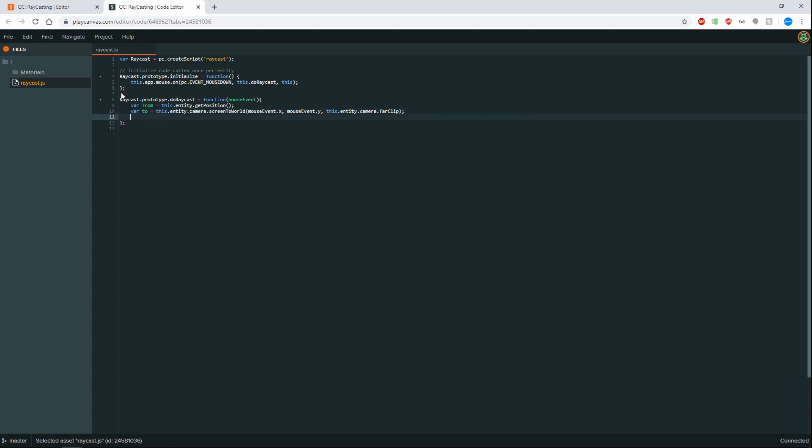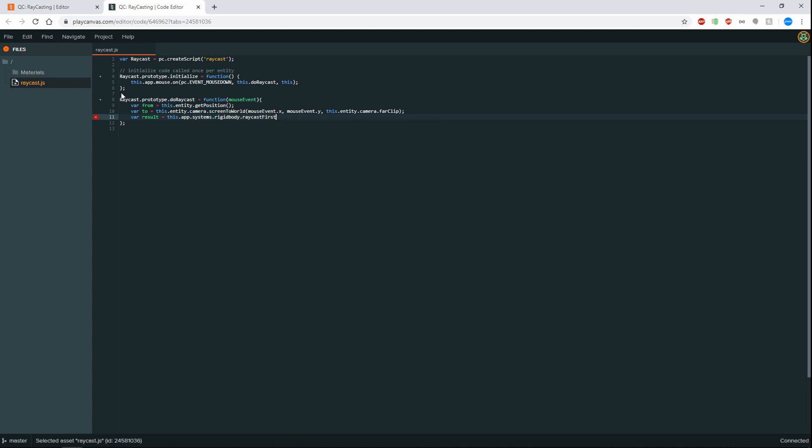So next thing is we want to actually do the raycast. So what the raycast will do is it will give us a result. And we want to do a this dot app dot systems dot rigidbody dot raycast first. Because we want to get the first thing that the raycast has hit. And we want to pass it in from and to. So what this is doing is we want to do a raycast from the start of the camera to the end point of the camera. And we want to get the first thing that the raycast hits and put it into the result.